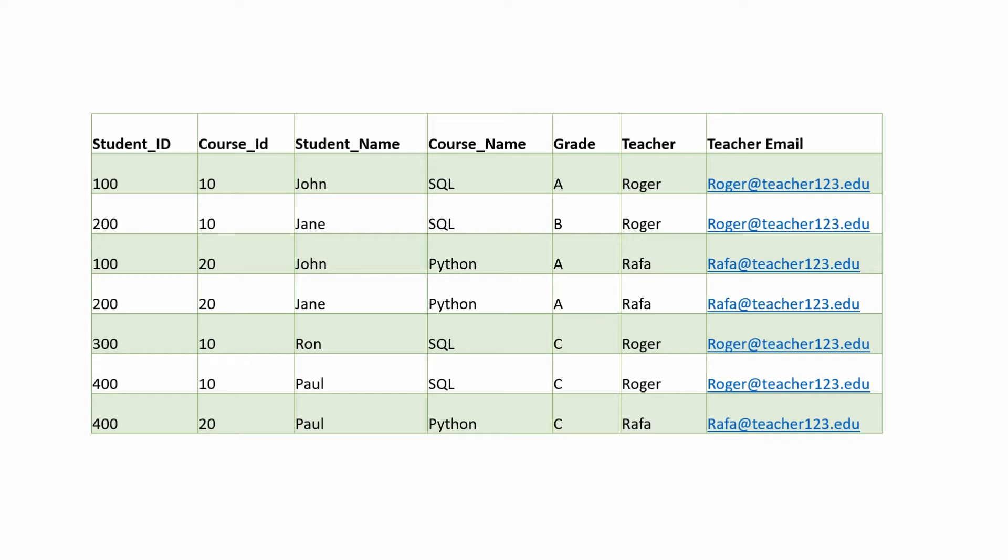Usually you are given a denormalized table like this and you are asked to convert it into third normal form. Let's see how we can solve these problems.